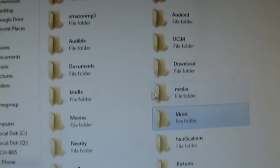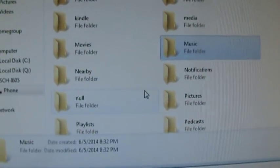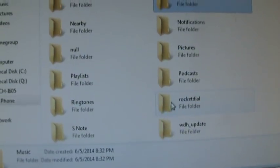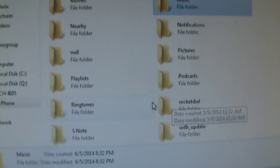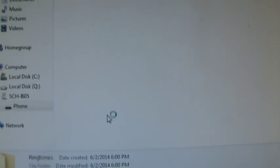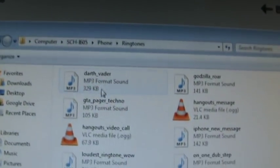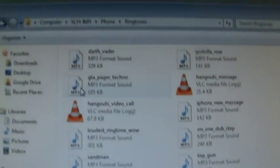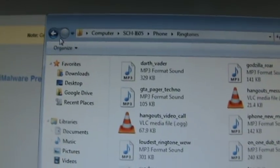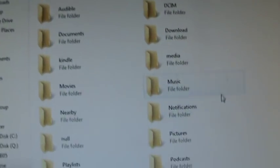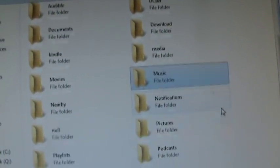Where is it? Ringtones. Pictures. Podcast. Ringtones. See? There it is. Ringtones. And I have a couple of ringtones on here. Like, I have Darth Vader, GTA Pager Techno. So once you have access to this folder, you can pretty much do everything on here. Music. Everything you want to do.